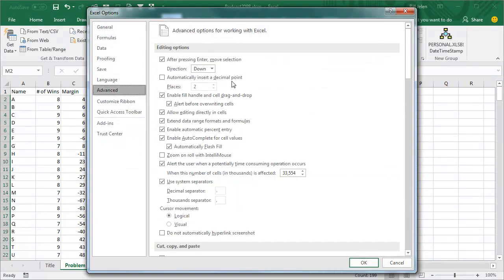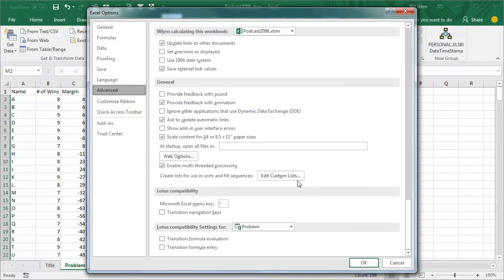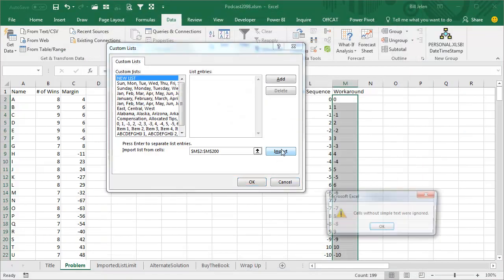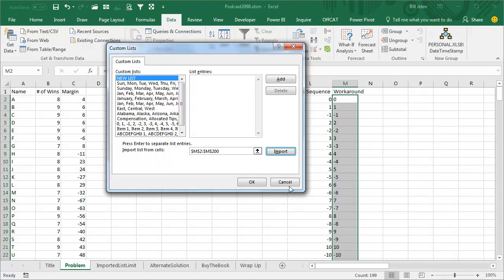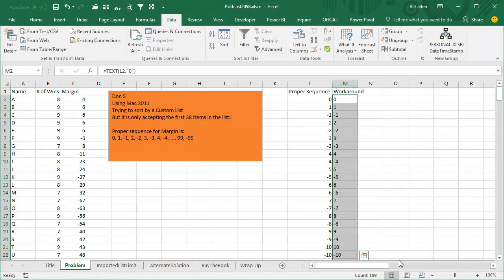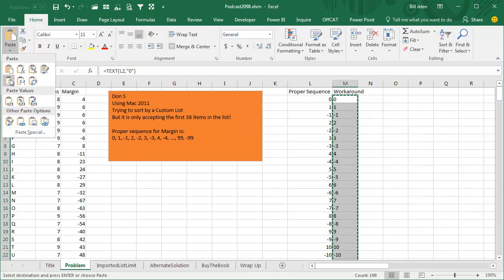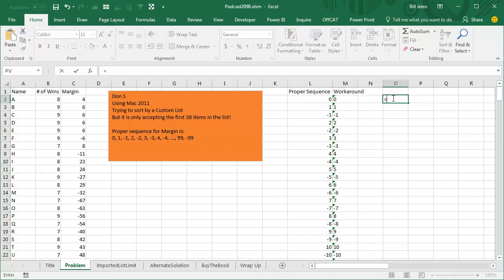Unfortunately, though, you can't use formulas in the custom list. If I would come here to File, Options, Advanced, go down to Edit Custom Lists, and we'll import that, no, cells without simple text were ignored. Okay, fine, I'm getting really annoyed now. What I'm going to do is I want to select the workaround column, I'm going to use the Home tab and I'm going to copy it, and then I'm going to paste and paste values. If you don't do this step, it's not going to work.